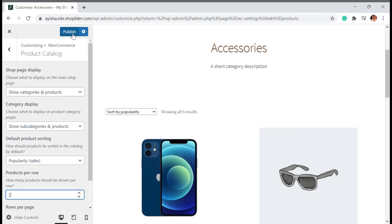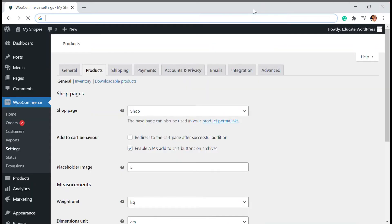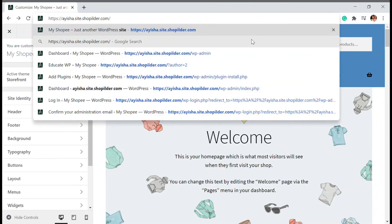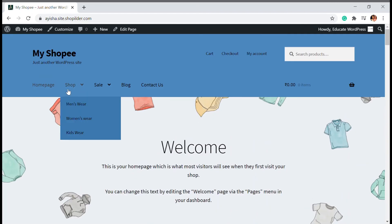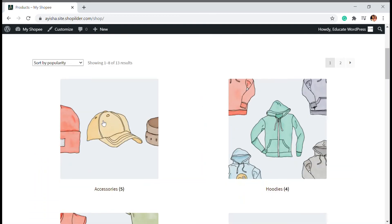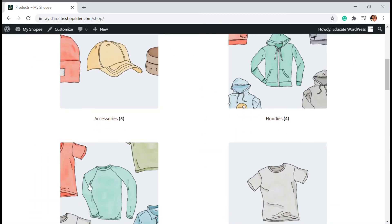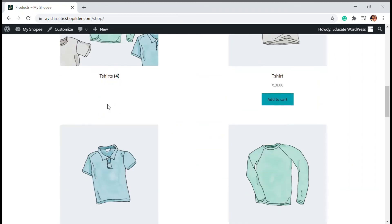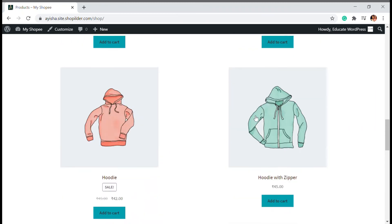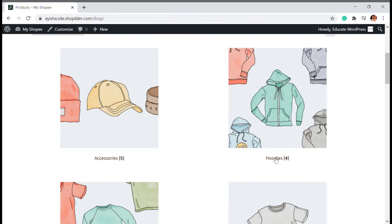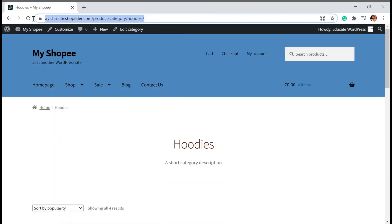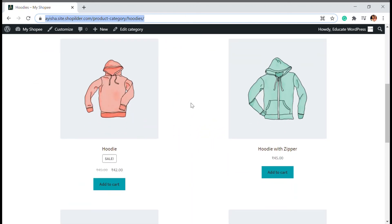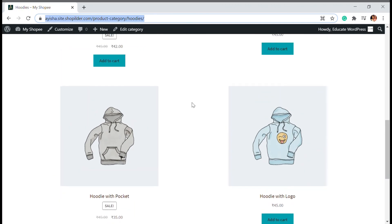Once you're done, click Publish. Go back to your website and you can see that on the shop page, categories like Accessories, Hoodies, and T-shirts are now displayed. Both categories and products appear on the page. When you click on a particular category, you're taken to that category's page — for example, the Hoodies page — where all products under that category are shown.